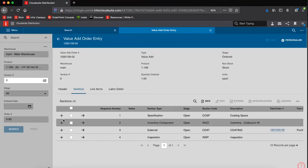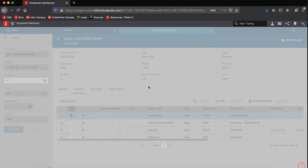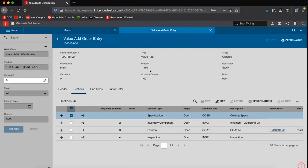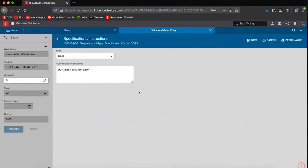Just reviewing, it's a galvanized bolt. Our product is a 1-199. We can see what our specifications are, that we're getting this galvanized or coated in 90% zinc, 10% iron alloy.